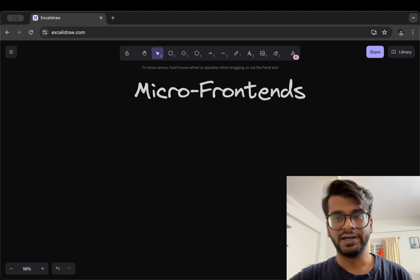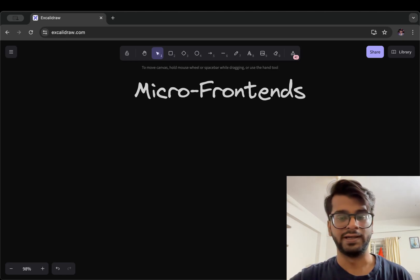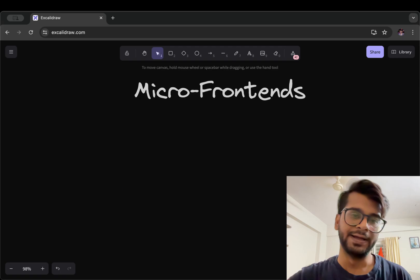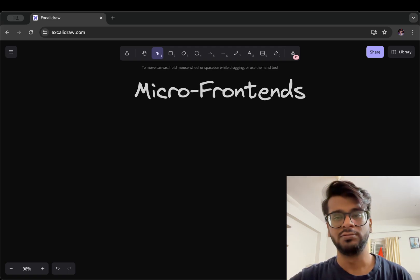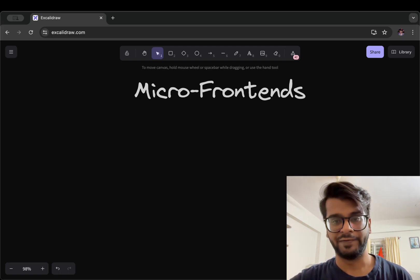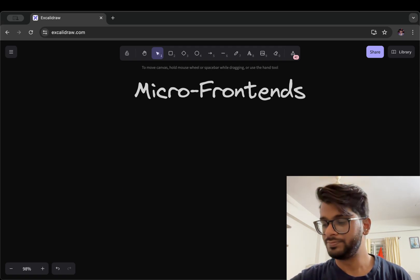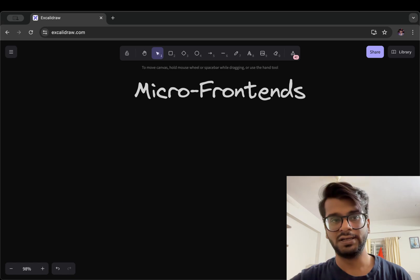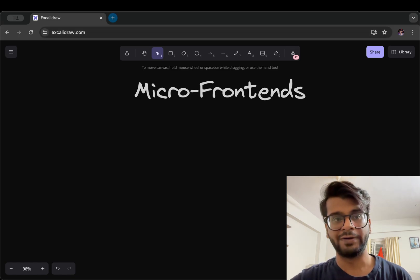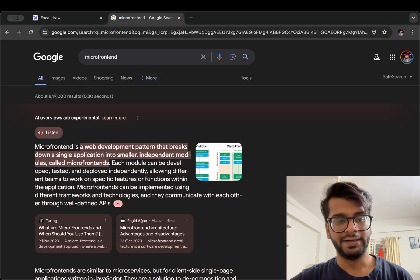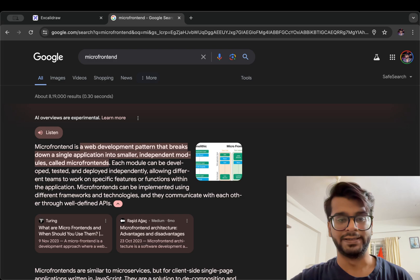Hey guys, I am Nishant and welcome to Cybernatico. In this video let's talk about micro frontends. But first of all, let's see what is a micro frontend. So a micro frontend is a web development pattern